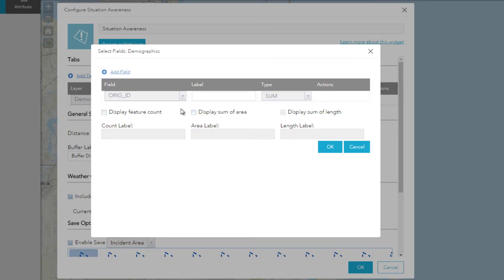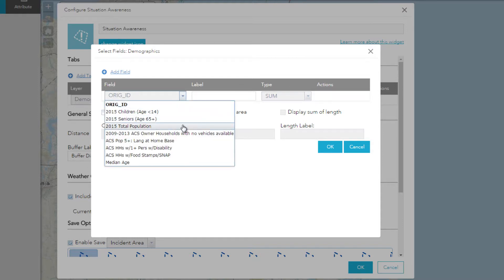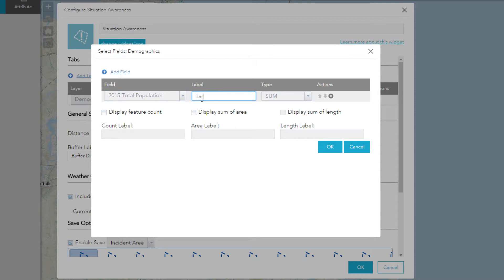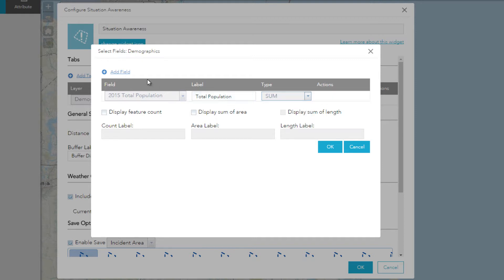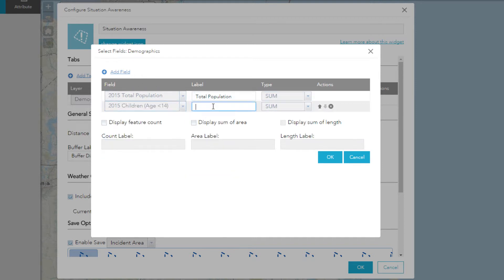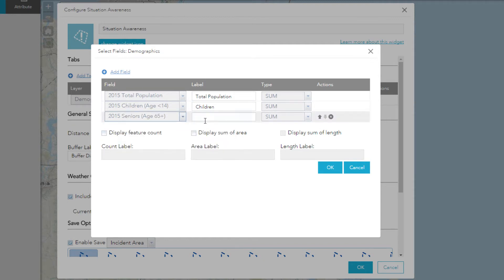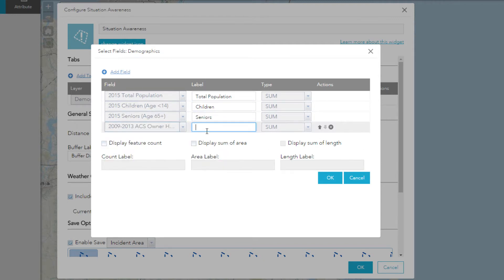For our Demographics tab, I want to summarize fields from the layer, so I will choose a field that I'd like to have summarized — Total Population. I'll provide a label, then choose the type of summary I'd like to perform on this field. In this case, I want to sum the total population for all the block groups that intersect my incident area. I will add the rest of the fields I'd like summarized from our demographics data by clicking Add Field. In the Summary Configuration panel, I can also choose to summarize feature counts, or the total area and length for the features intersecting my incident area. I'll click OK to save my configuration for this layer.